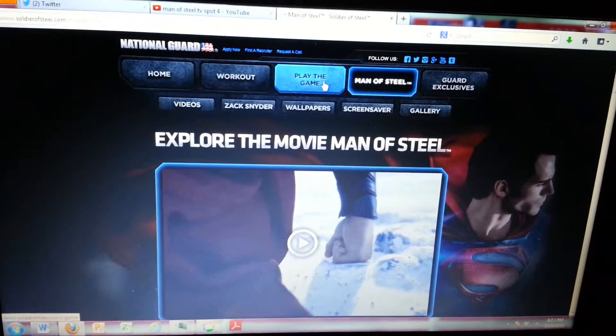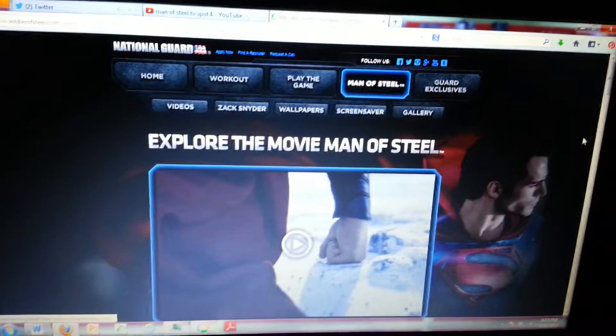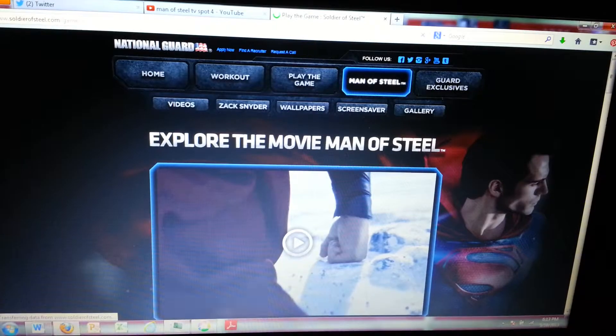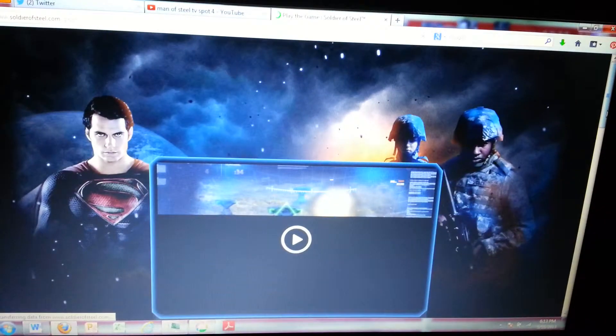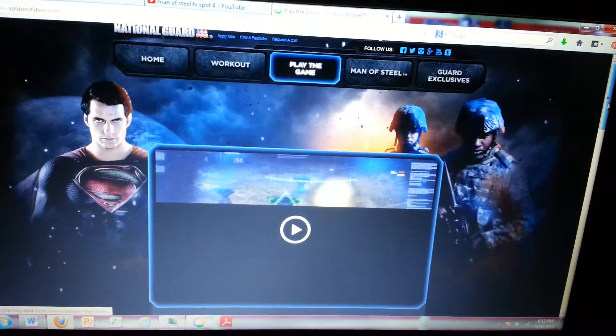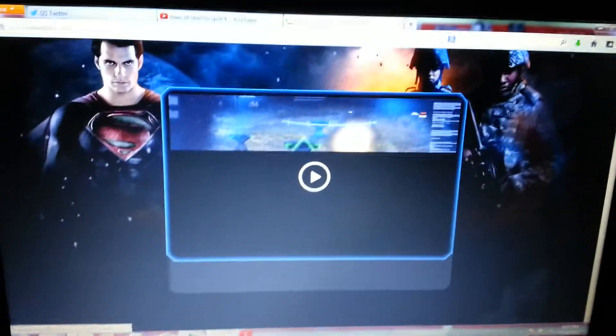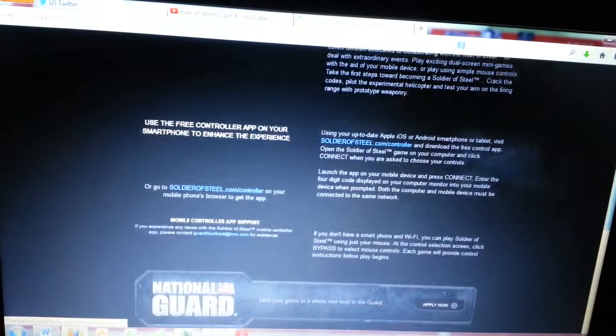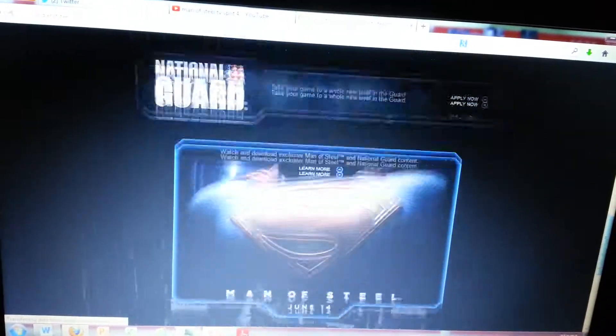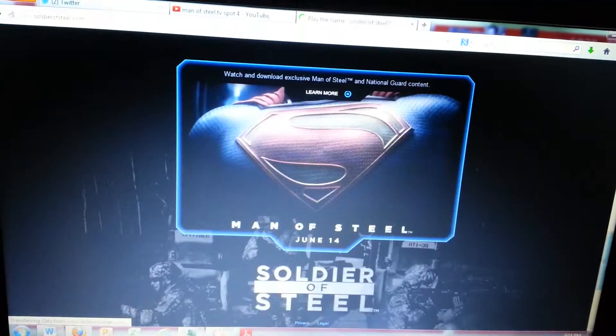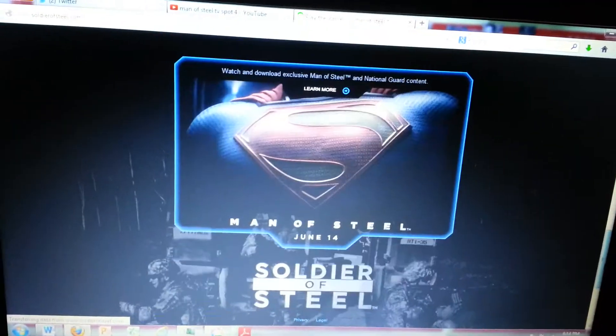Okay guys, we're back. We're about to play the Soldier Steel game and this is crazy man. Let me scroll all the way down just to see if anything popped up and oh wow.